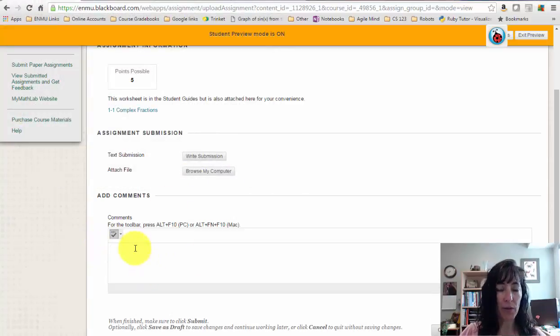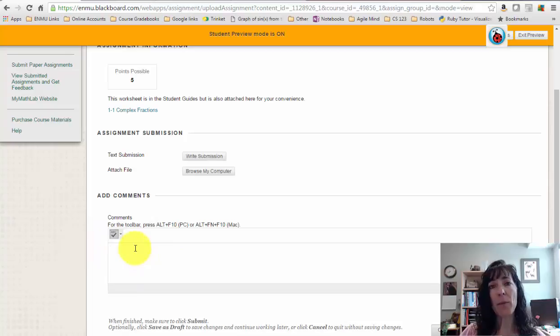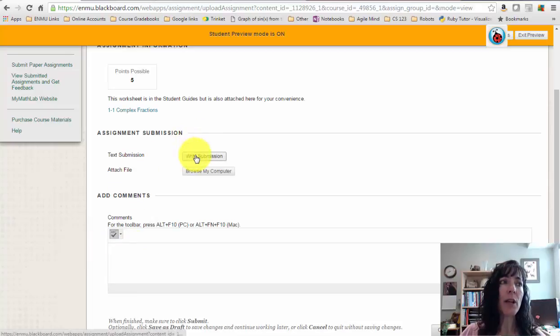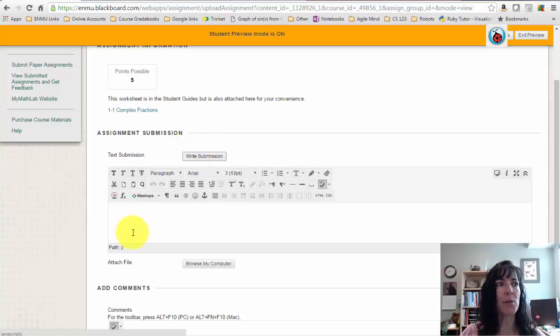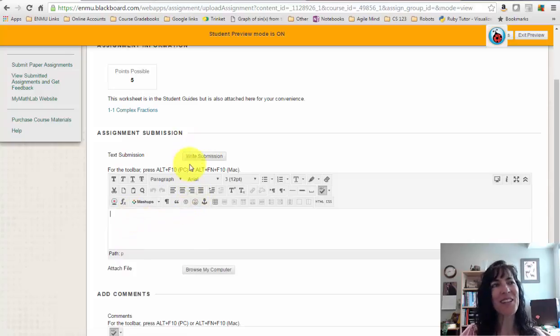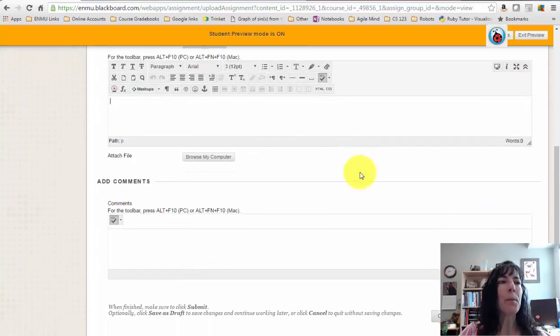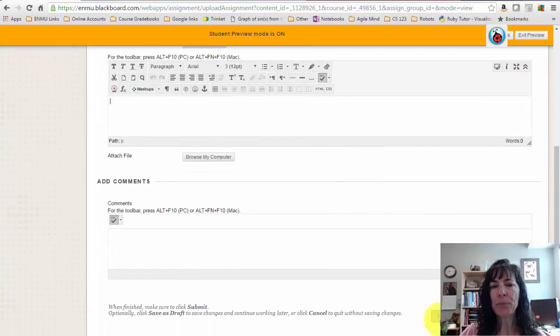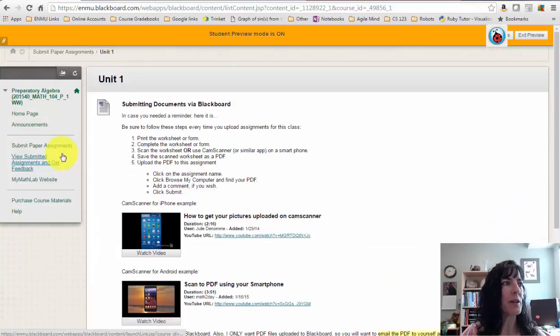You can write comments here if you want to tell me something, and you can click Write Submission to also tell me something. When you're finished, click Submit. I'm going to click Cancel because I don't have anything to submit.